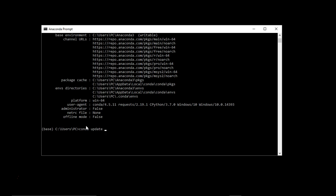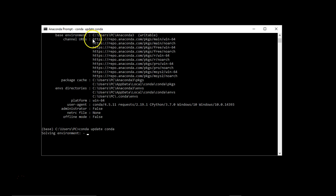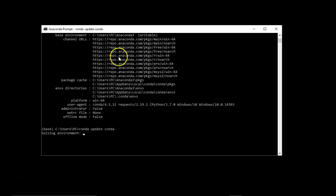I would suggest you to start conda from this Anaconda prompt rather than the basic command line prompt available in Windows. Now, if you want to update this conda utility, you can use conda update and then the package you want to update. In this case, we want to update conda itself. So just give conda. It will start searching for whether the new version is available under some remote location.